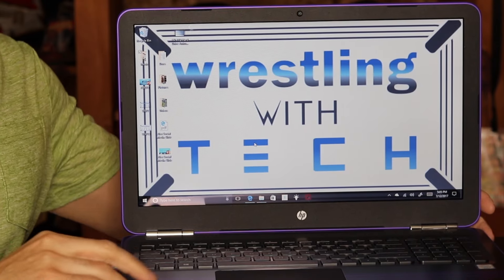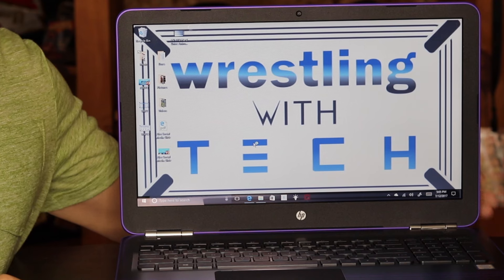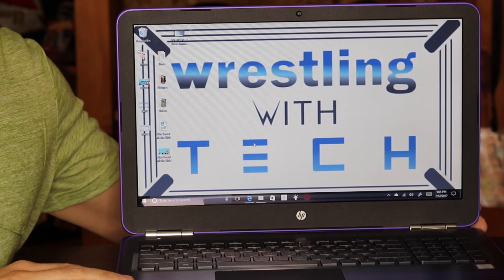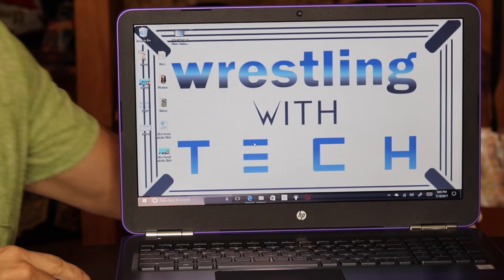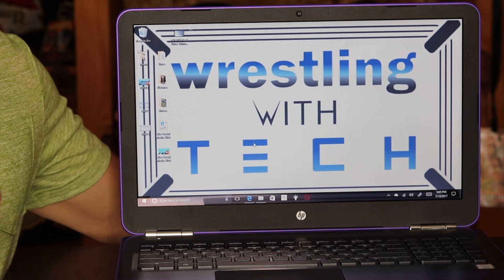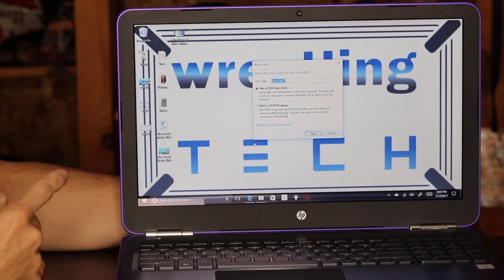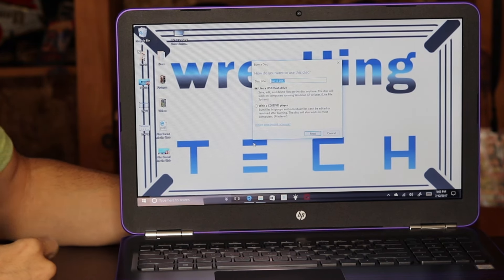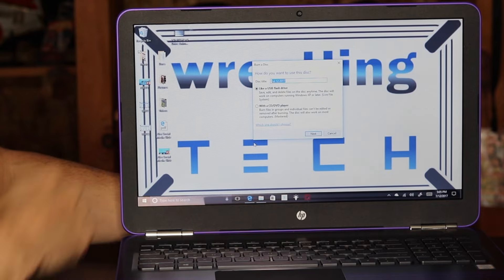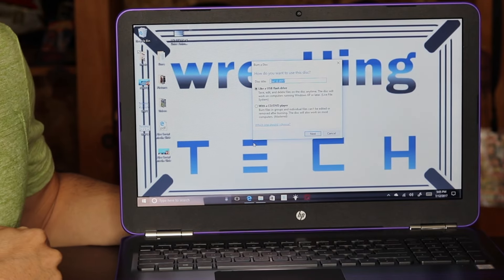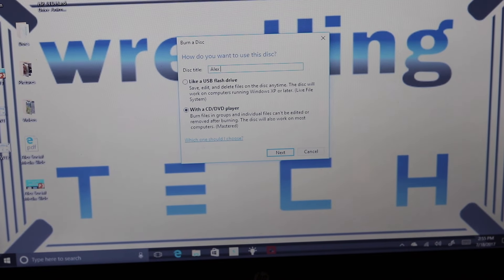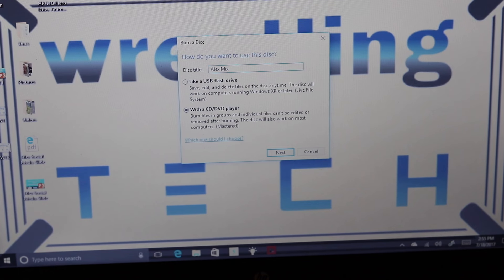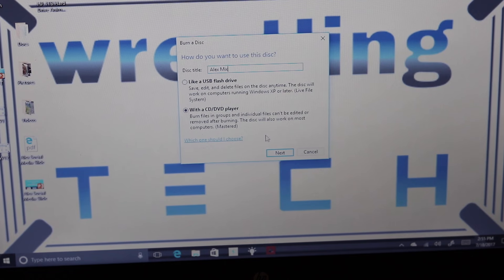Okay, so to burn an audio CD or a video DVD, you put in your blank CD DVD into the ROM drive there and then within a matter of seconds you're going to get that prompt again asking whether you want to use it as a USB flash drive or with a CD DVD player. Now you have the option, it's asking me for a disc title, I can change the name so I can make it Alex's mix if I wanted to. And then I'm going to select CD DVD player.